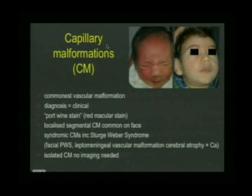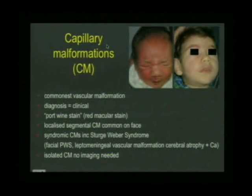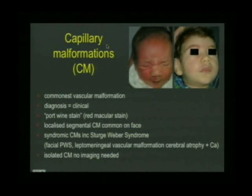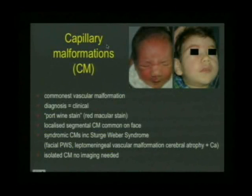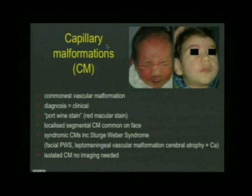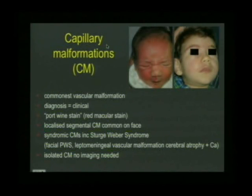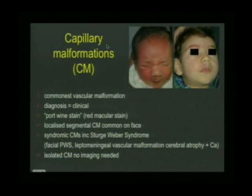Capillary malformations, although the commonest vascular malformation, commonly known as port wine stains and commonly affecting the face - as an interventional radiologist I really see no patients for intervention with these. They are dealt with by dermatology colleagues using pulsed dye laser. The diagnosis is clinical - you can see this red flat macular stain on a baby, slightly fainter on an older child. We do diagnostic imaging in these conditions when associated with Sturge-Weber syndrome, imaging the brain to identify associated intracranial abnormalities - not to image the capillary malformation itself.